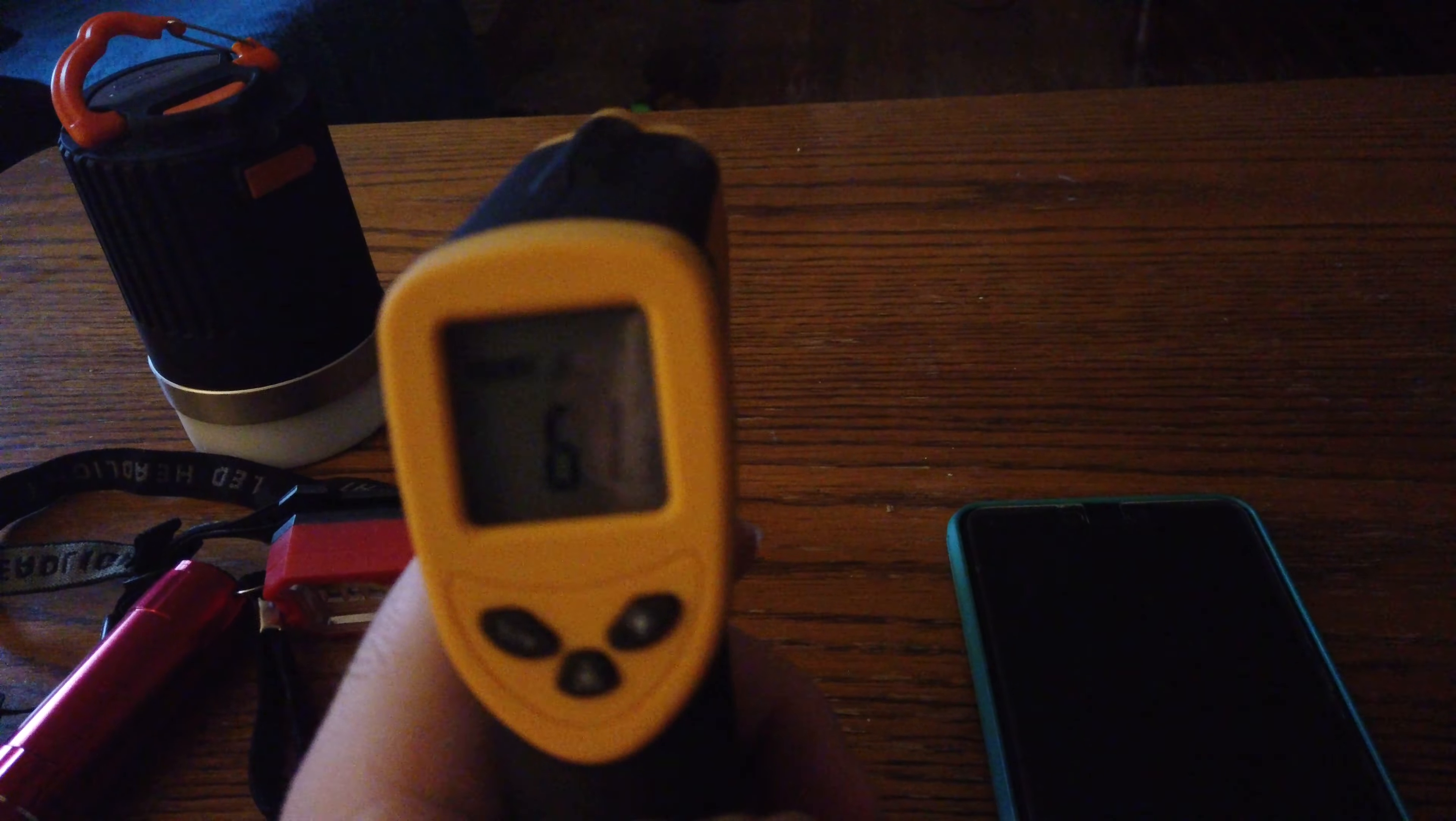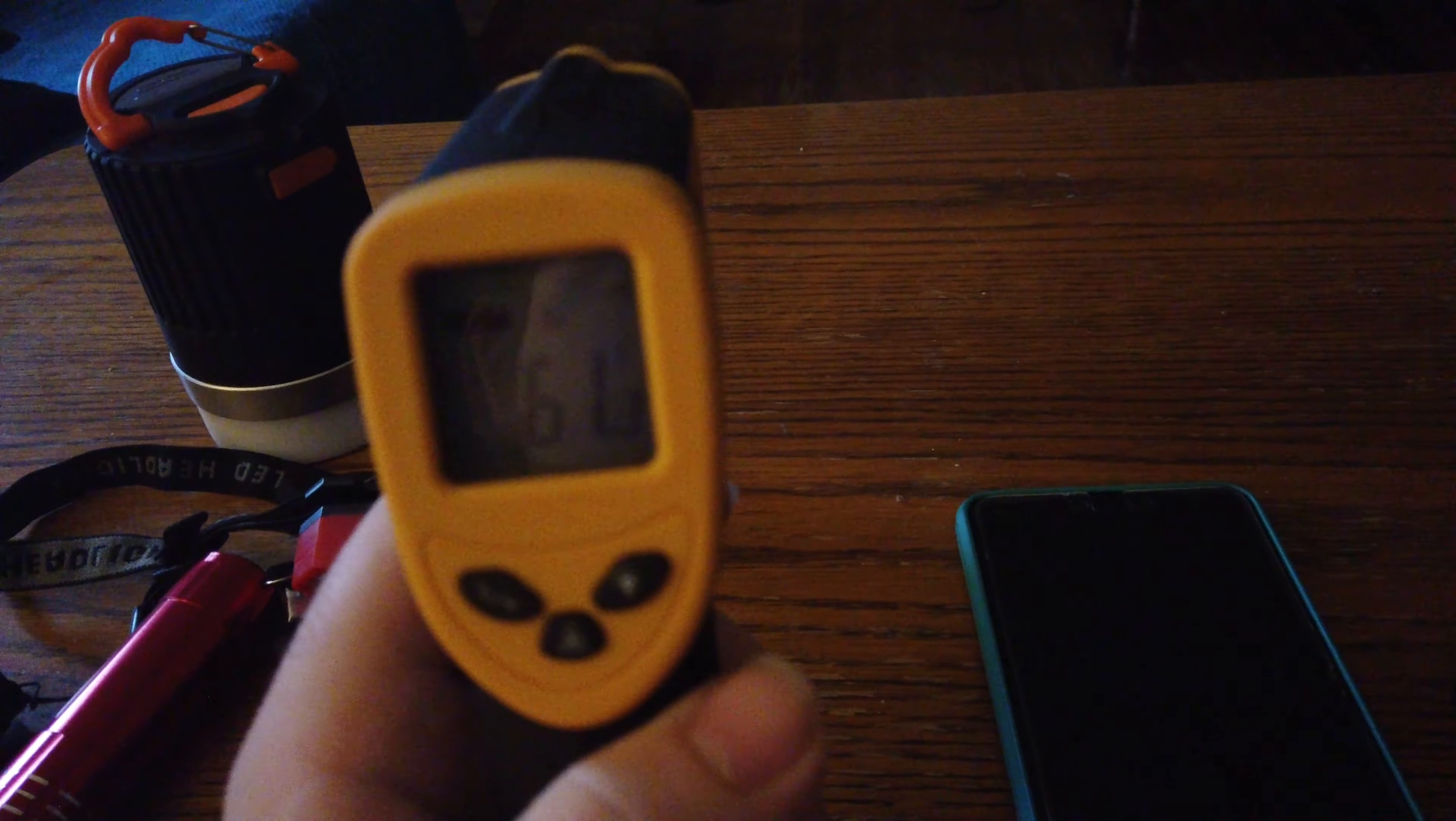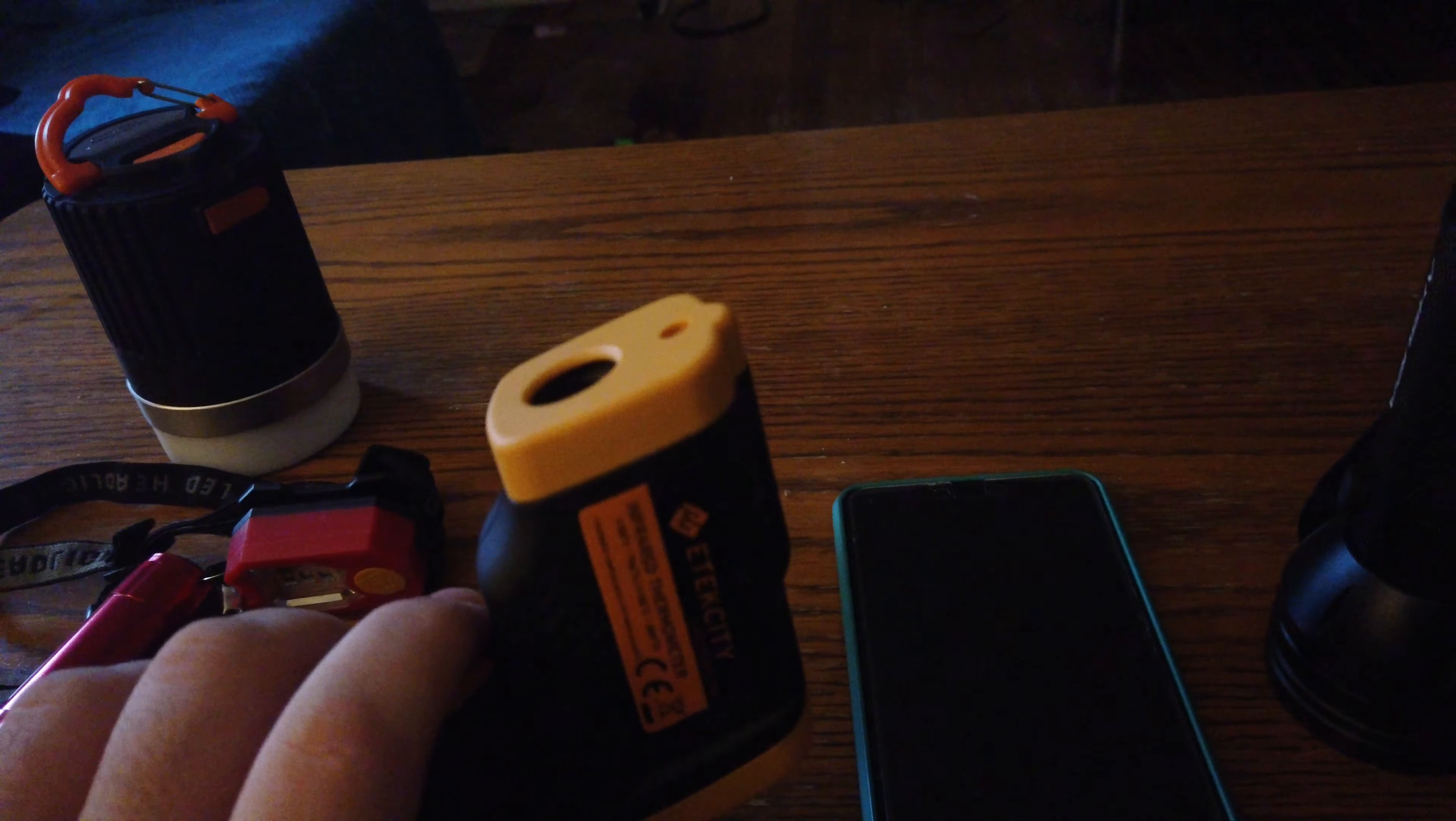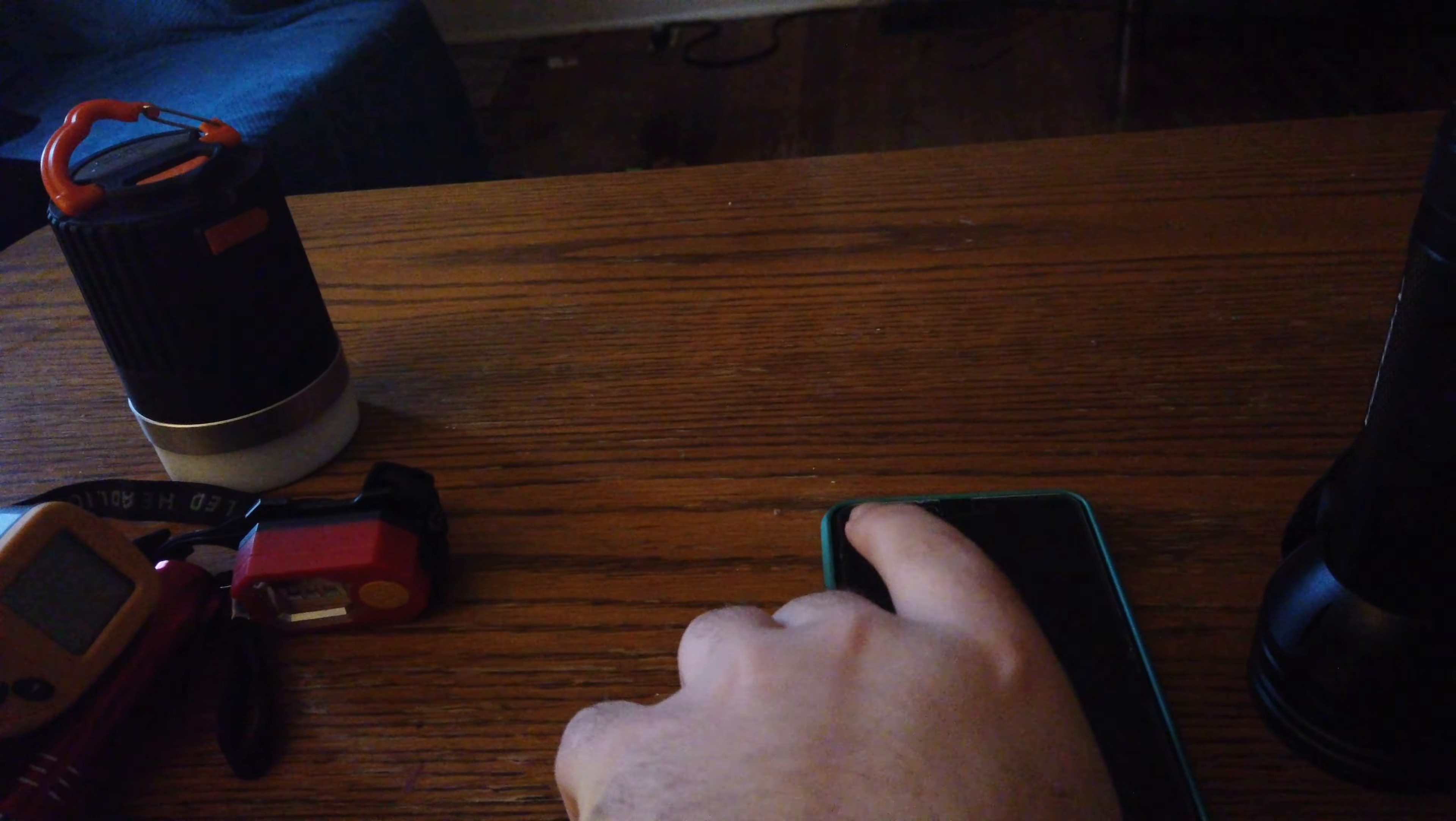I'm not sure how accurate it is because it was 10 bucks, however as long as it could tell significant differences in temperature it would work for me and it was pretty neat.